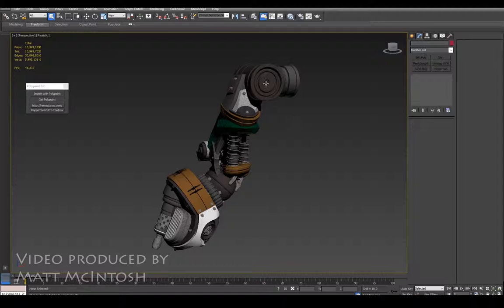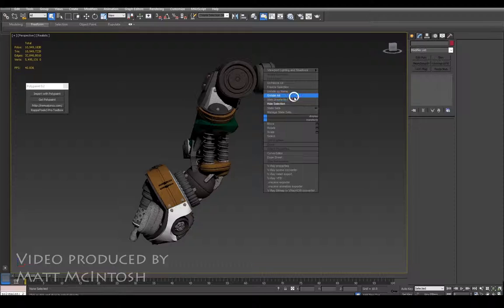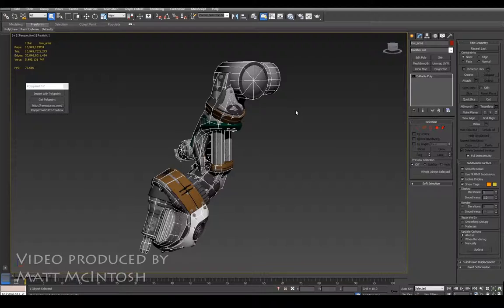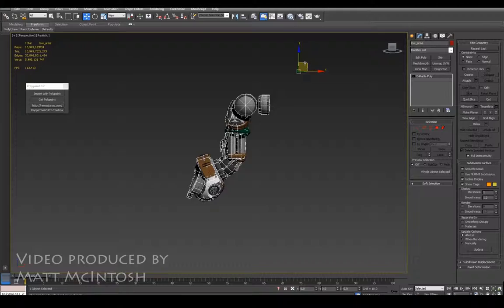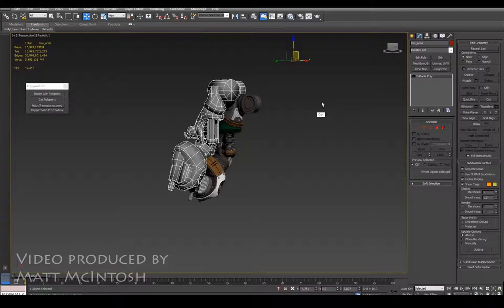So what I want to do now is unhide my low-res version. What is really important with regards to render to texture is that everything on your low-res version sits exactly over the top of the high-res, otherwise you're going to get all sorts of issues going on.